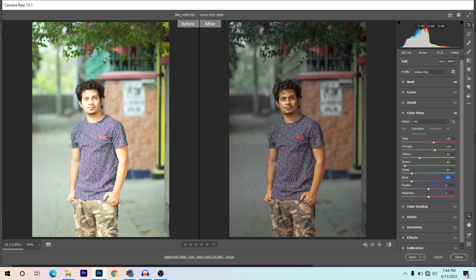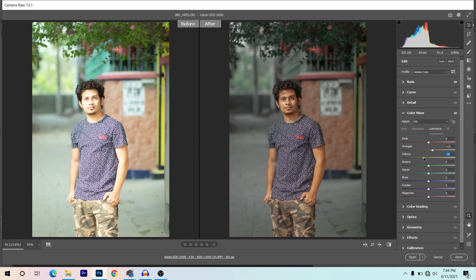Now coming to the Luminance option. I want to increase the luminance of orange — that means I want to brighten up the skin — giving around plus 15. For blue, I want to decrease the background, giving minus 16. For yellow, I'm decreasing green as well to make the subject more prominent — giving minus 23 for green, plus 6 for aqua.